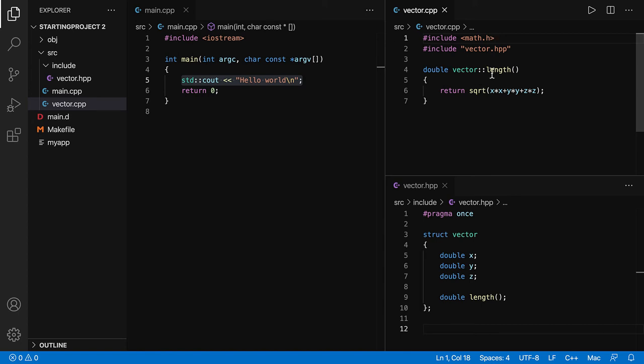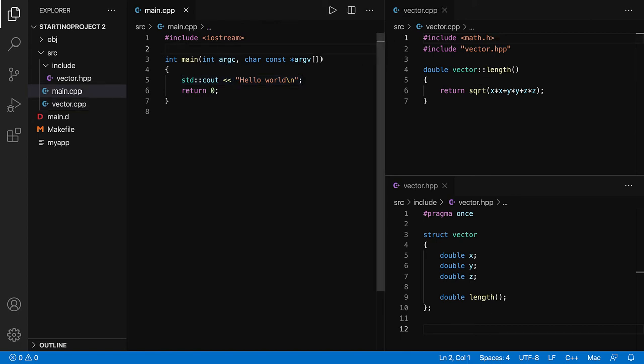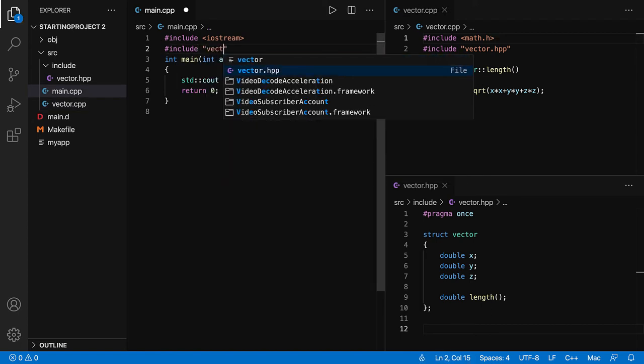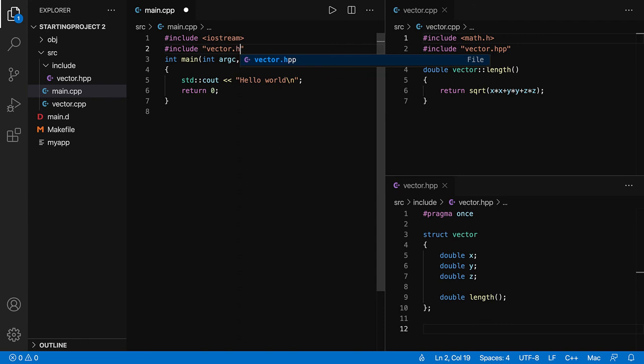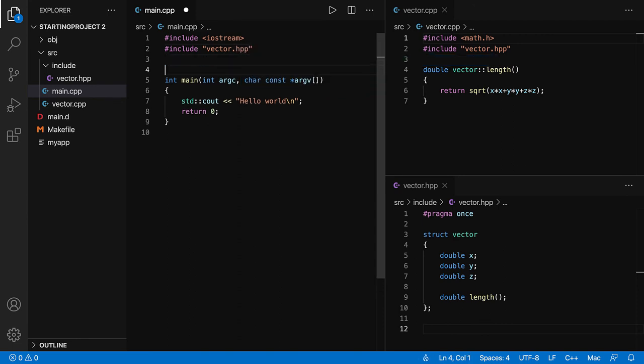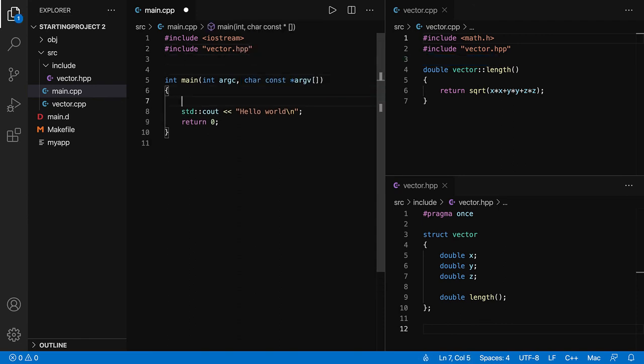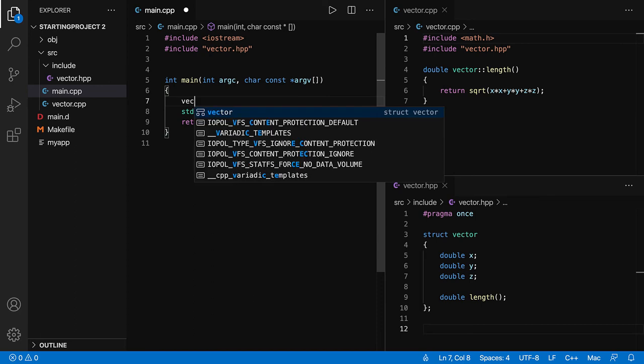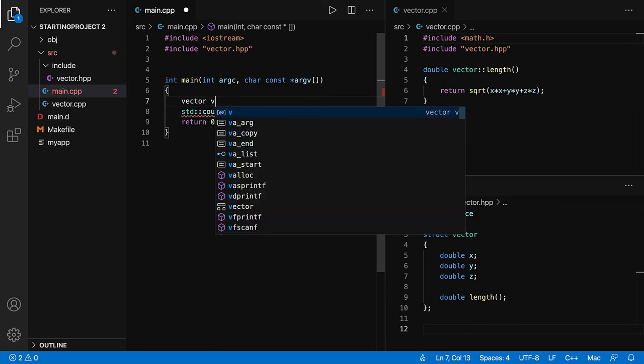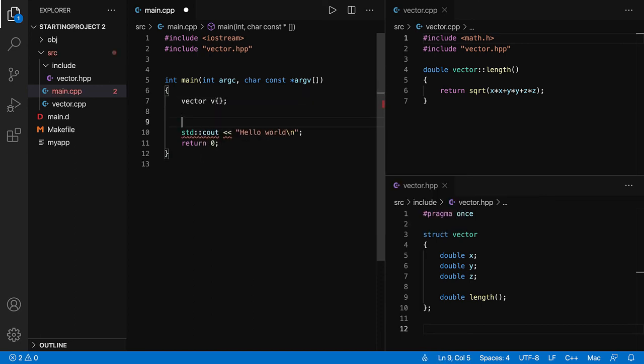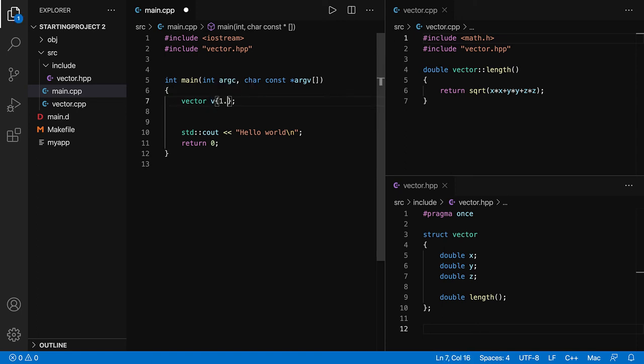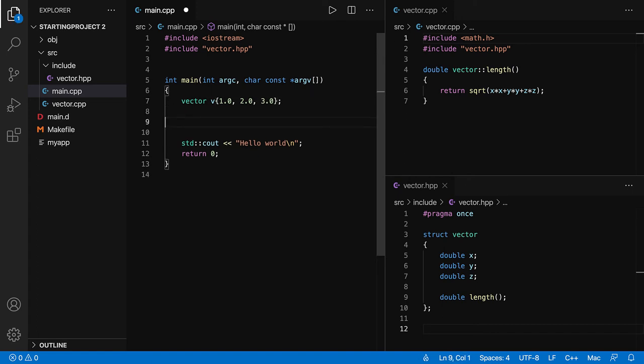Now let's use the vector class over here. So include vector.hpp and now we should be able to use the new vector object. You can see it works. There are no wavy underlines.